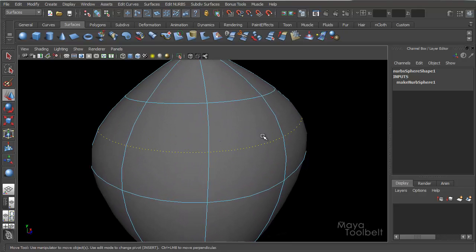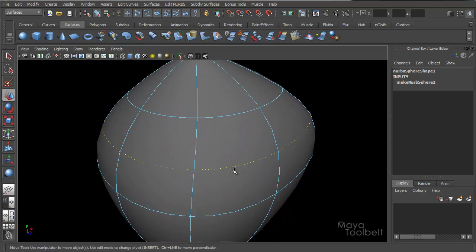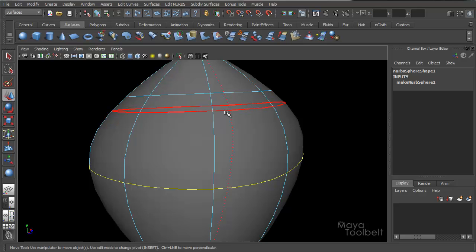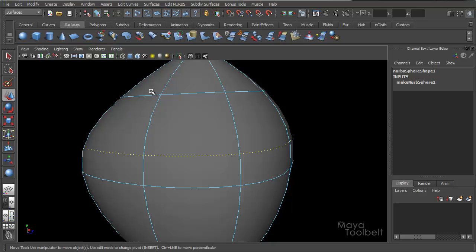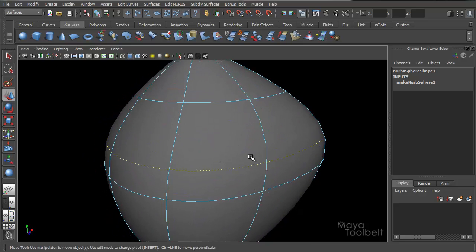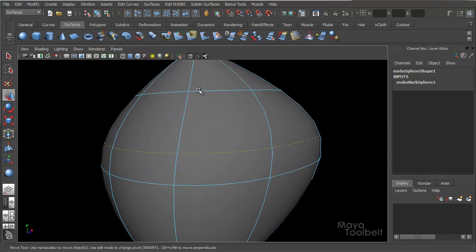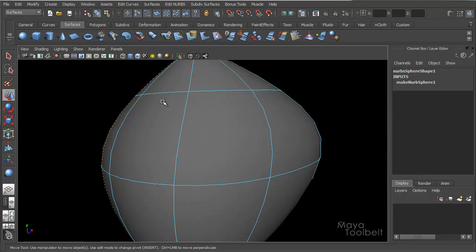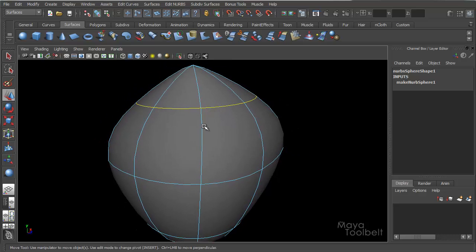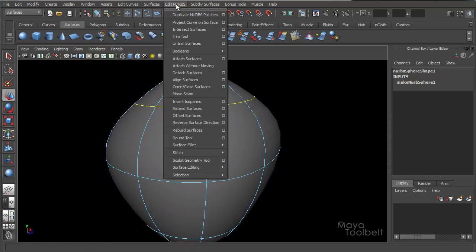So for example, if I wanted to insert a new isoparm I could, or if I wanted to detach the surface, like split this surface in two, you don't have to do it right there on these lines that are already provided, you can indicate a different area, say here, and detach it or whatever. So isoparms are not something you can just click and change the shape of, they're mainly for selecting to do other things, to do other NURBS tools.